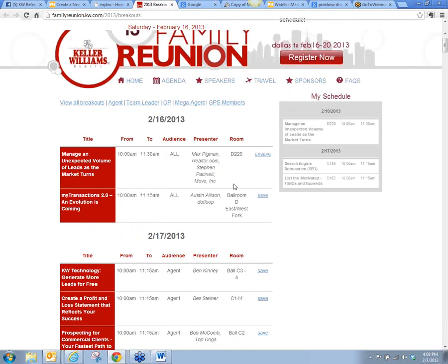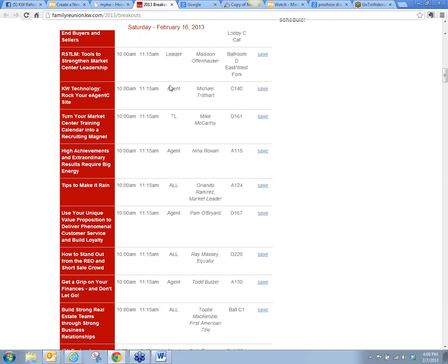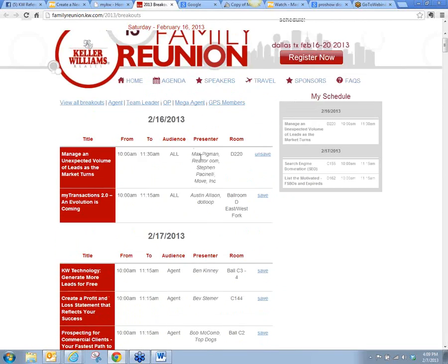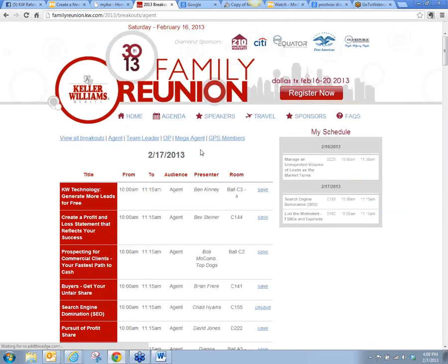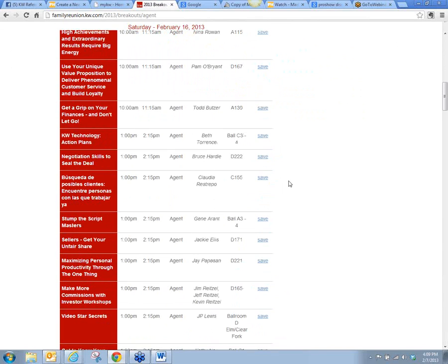Here are all the breakout sessions. Some are for agent, some are for leadership, some are for team leader, and some are for all. If I don't want to read through every single one, up here at the top I can click on a topic. So I'll say show me all the agent sessions — I click on Agent and it shows me everything that would apply to an agent, and I can go through and save those I'm most interested in.